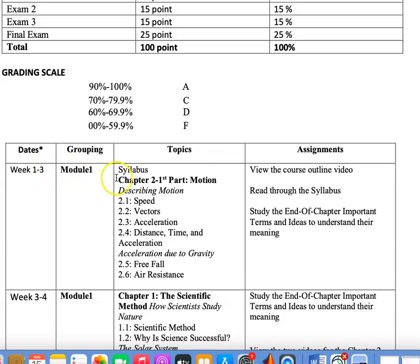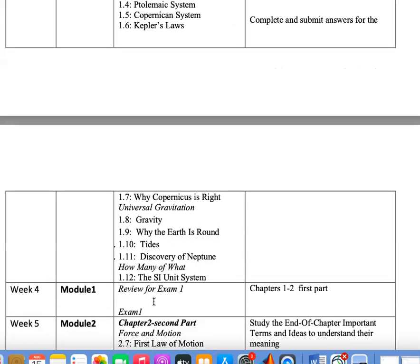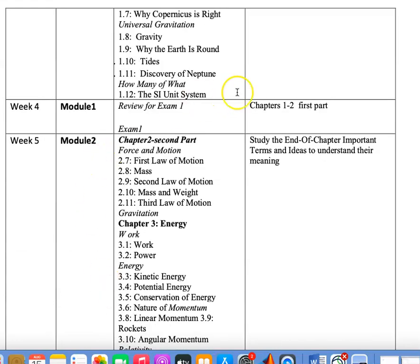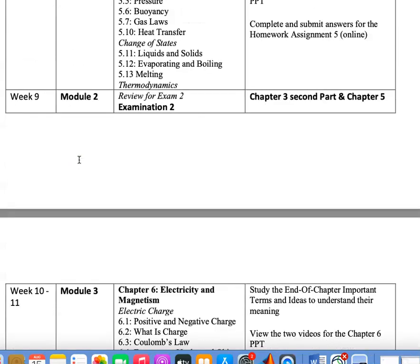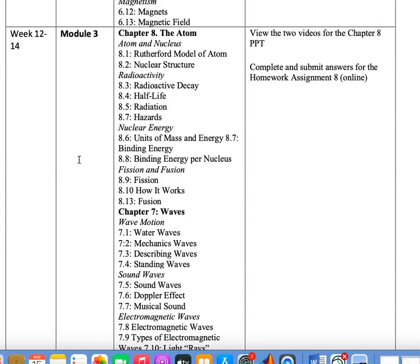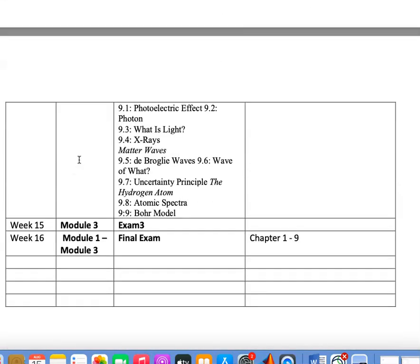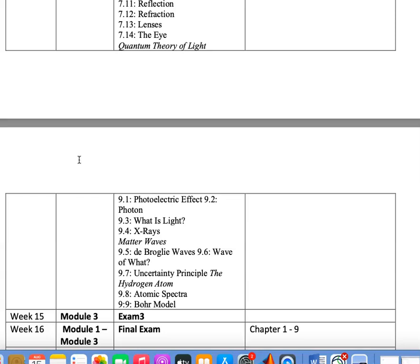I teach in terms of modules, so we'll get started right away with chapters 1 and 2 and proceed from there. Somewhere around Week 4 we will have the first examination for Module 1, then go on into Module 2, and so on. There will be a Module 3, and we'll be nearing the end of the course at that time. I wish you much success. Please go through the syllabus, and if you have any questions, feel free to contact me. Have a good day.